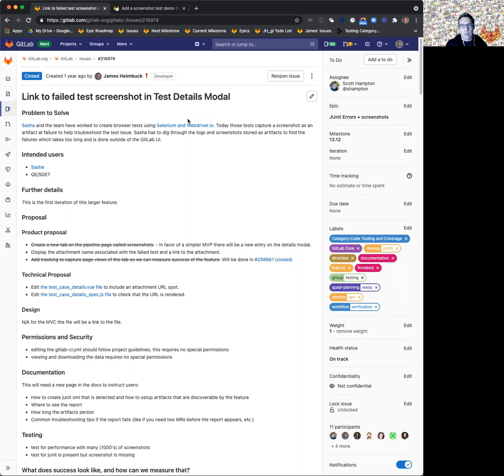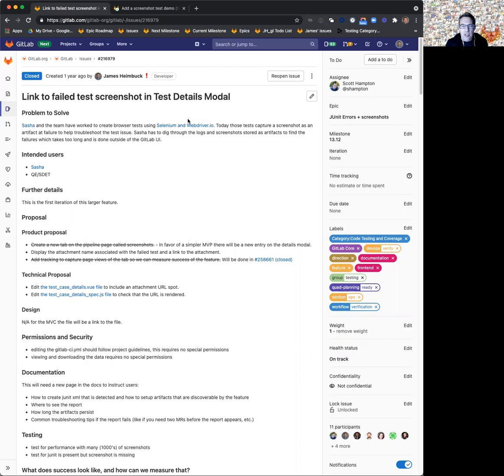What we heard from developers was that it's great that we could capture screenshots and include them as an artifact in GitLab, but they're buried in the artifacts of a build, so they're really hard to find and they're unattached. You still have to hunt and peck and figure out how it relates to a test. So to resolve that, we implemented this feature.